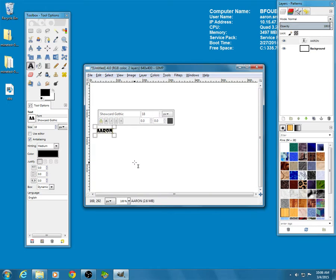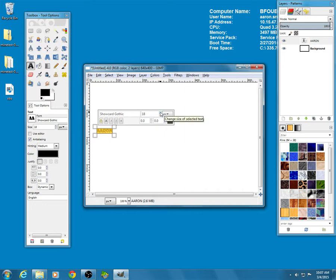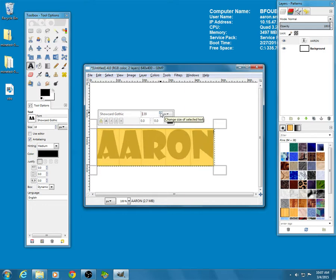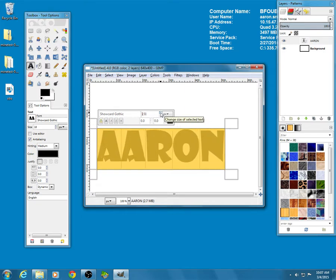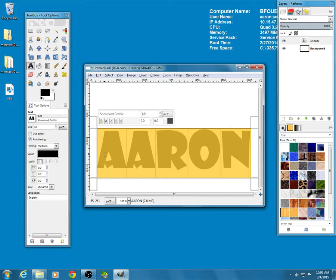I decided to go with my name because why not? You can use your first name if you want to. You can use a different word. You can use your major if you wanted to. That's all good. I'm going to select this and I'm going to increase the font size. I went and changed the font to something different. I went with Show Card Gothic.